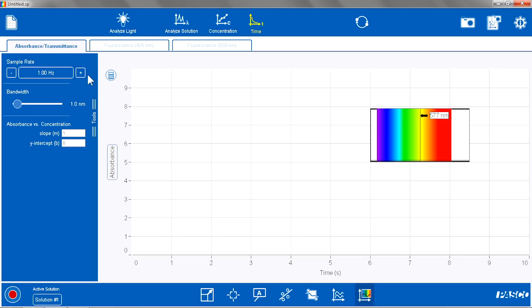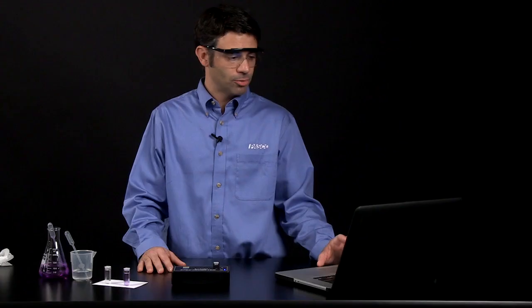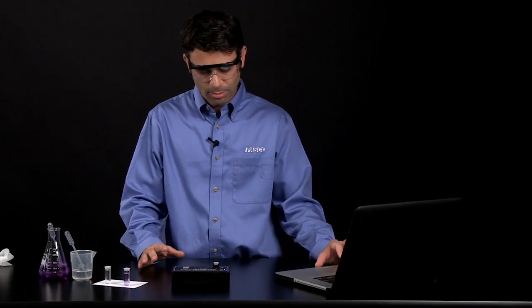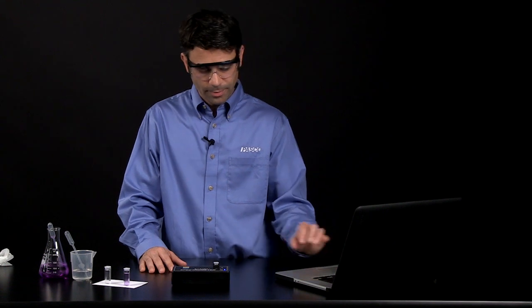The time page is absorbance versus time. And it is set right now for a sample rate of 1 Hz, or 1 per second. I can change the sample rate, but that is probably appropriate for what we are going to do.